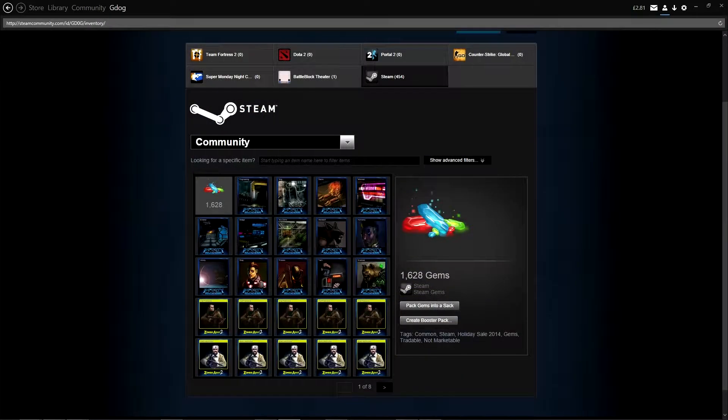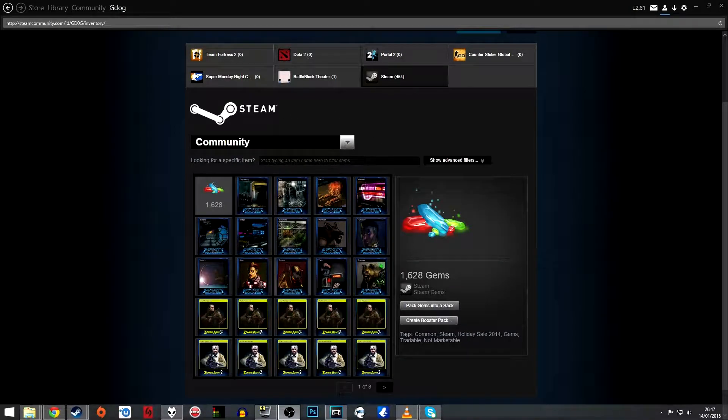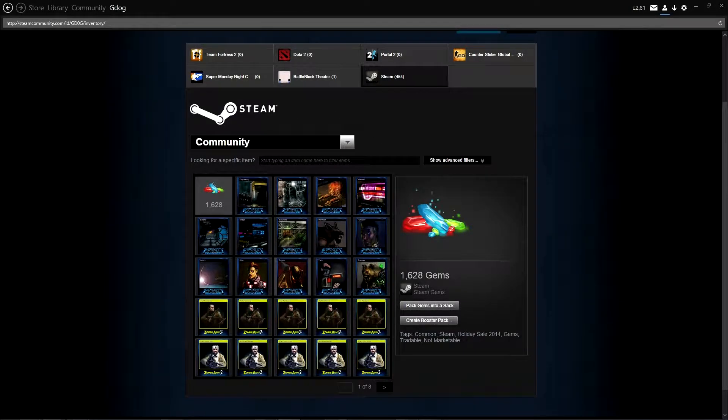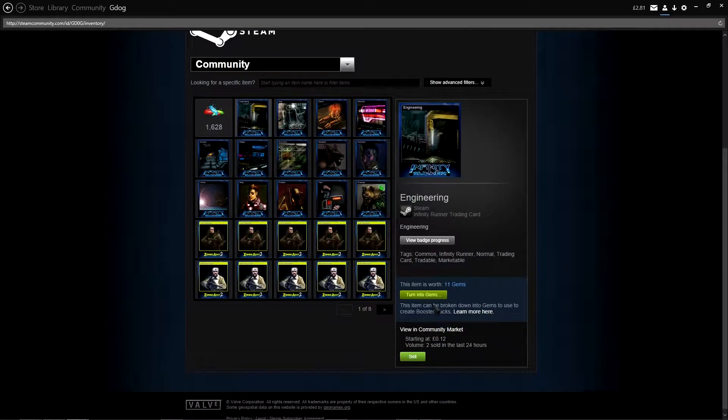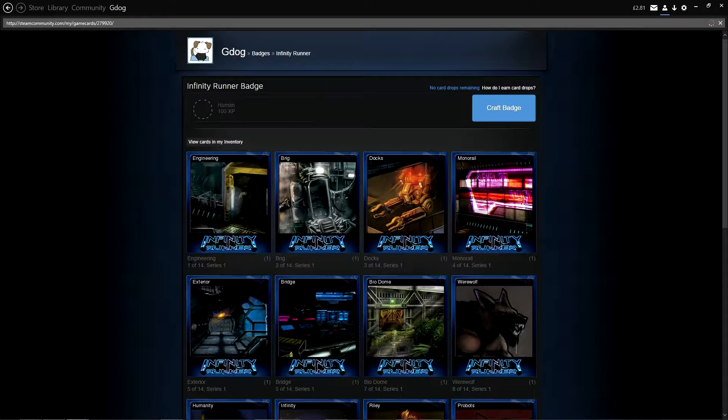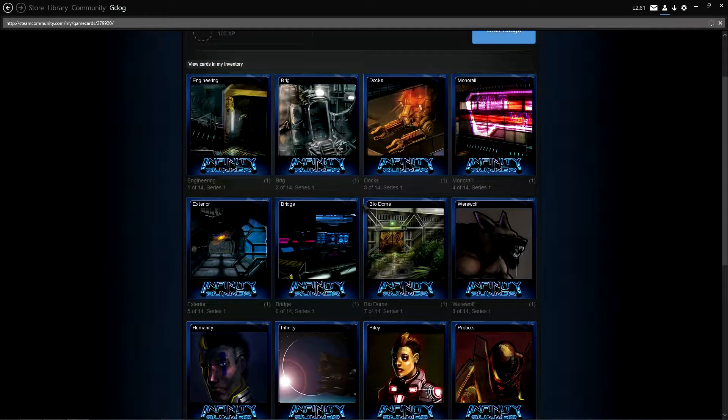While we're here, we'll also craft this Infinity Runner badge that I've got. And yeah, there's quite a lot of cards for this one. 14, I believe it is. Look at them all. Look at them all.